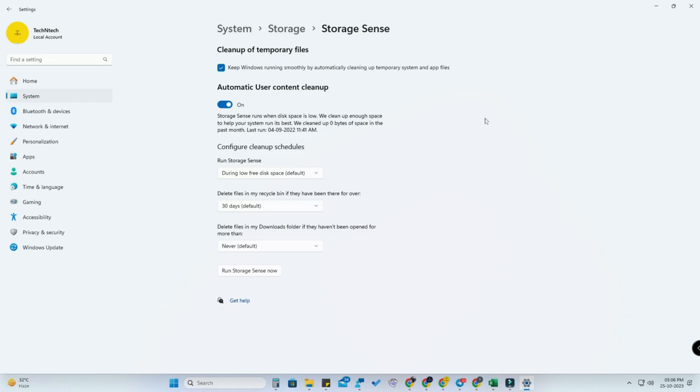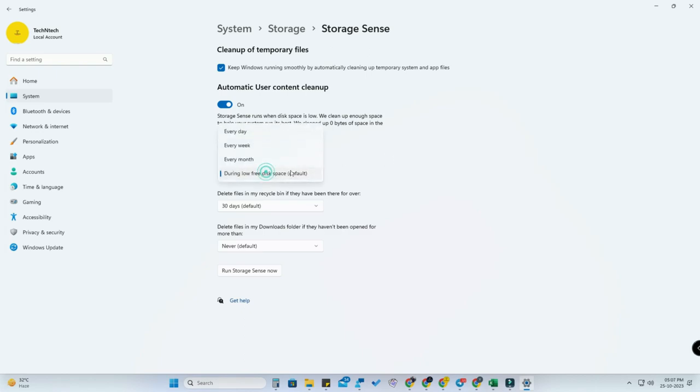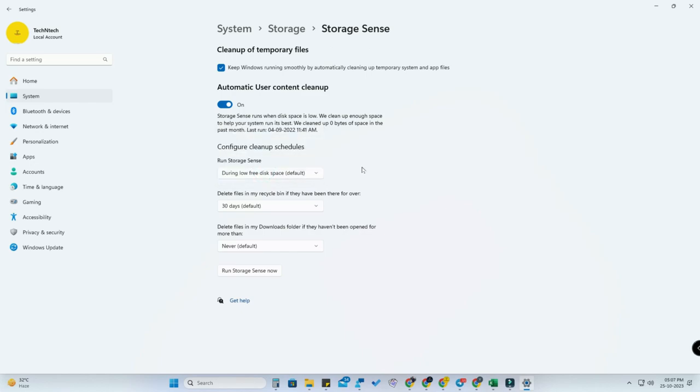Once you enable this option, it automatically cleans up all the temporary files and app cache files. You can also schedule the cleanup. Here you have options for every month, every week, and every day to schedule the cleanup process.